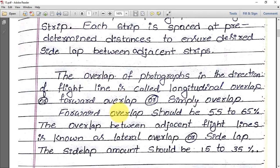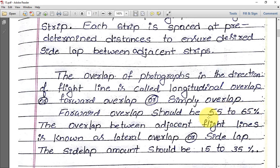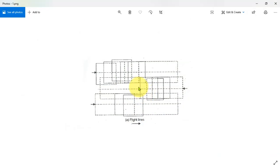The overlap of photographs in the direction of the flight line is called longitudinal overlap, forward overlap, or simply overlap. This forward overlap should be at least 55 to 65 percent. The overlap between adjacent flight lines is known as lateral overlap or side lap, and that amount should be 15 to 35 percent.